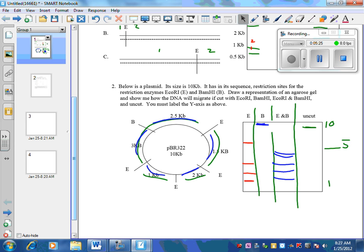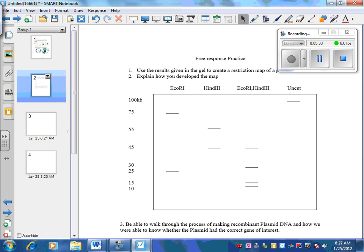What we expect you to do on the free response is more like this next problem: given the gel electrophoresis, you have to make the plasmid map and explain how you made it. ECO-R1 cuts a plasmid that is 100 kilobase pairs big — we know that from the uncut lane. ECO-R1 makes a 75 and a 25, so it must cut the circle in two locations. HIND3 also makes two pieces — a 45 and a 55 — so it also cuts twice. ECO-R1 plus HIND3 together makes four pieces, which makes sense: two cuts plus two cuts equals four pieces total.